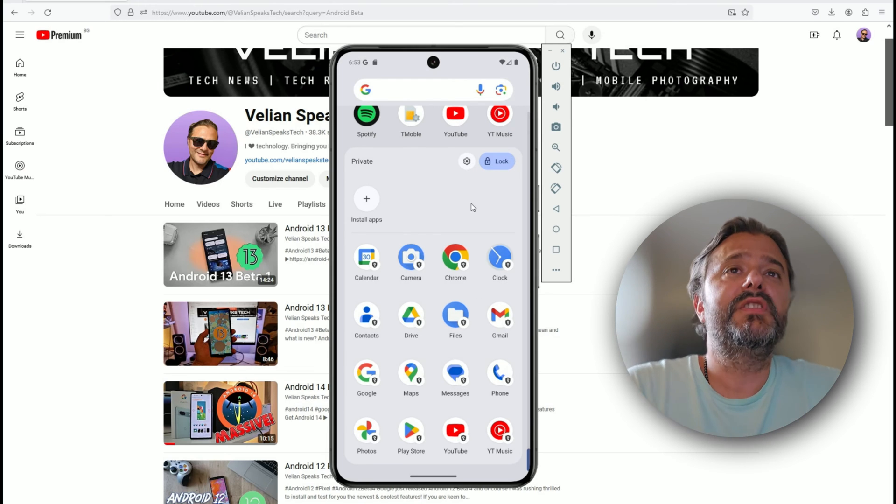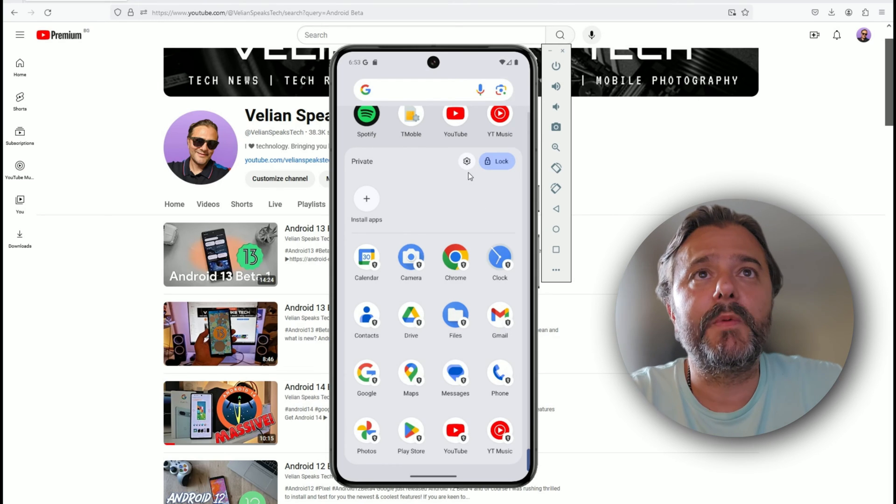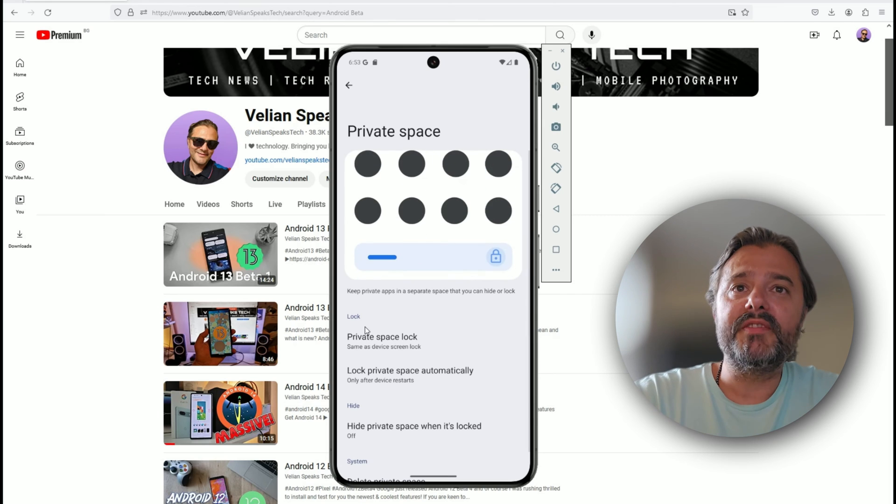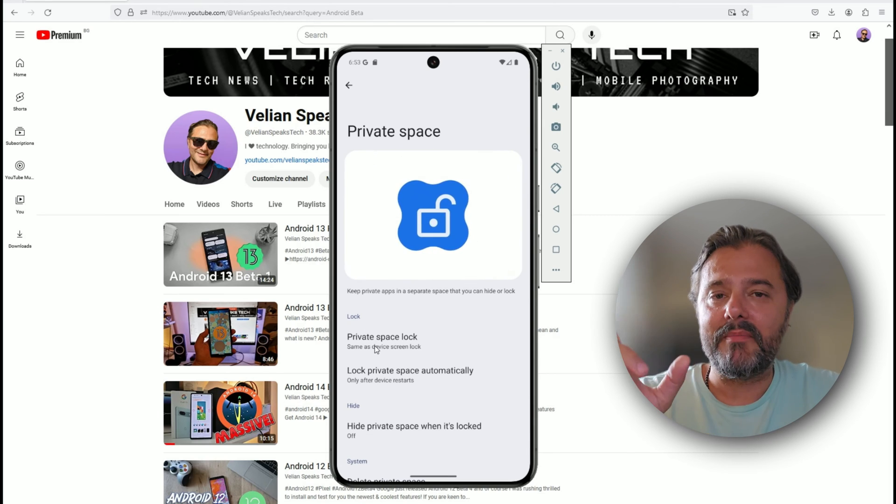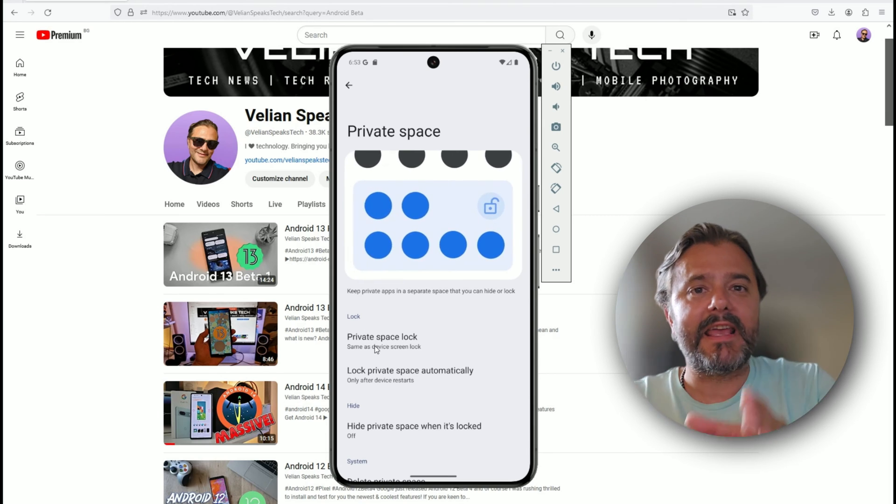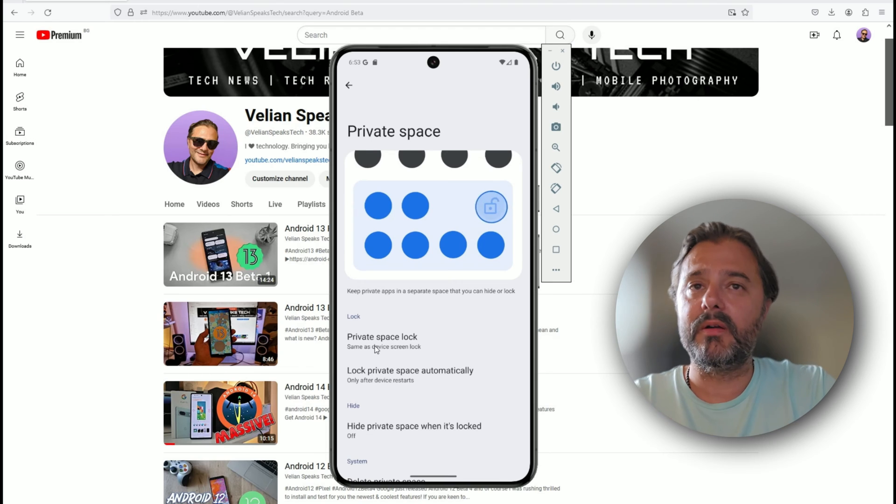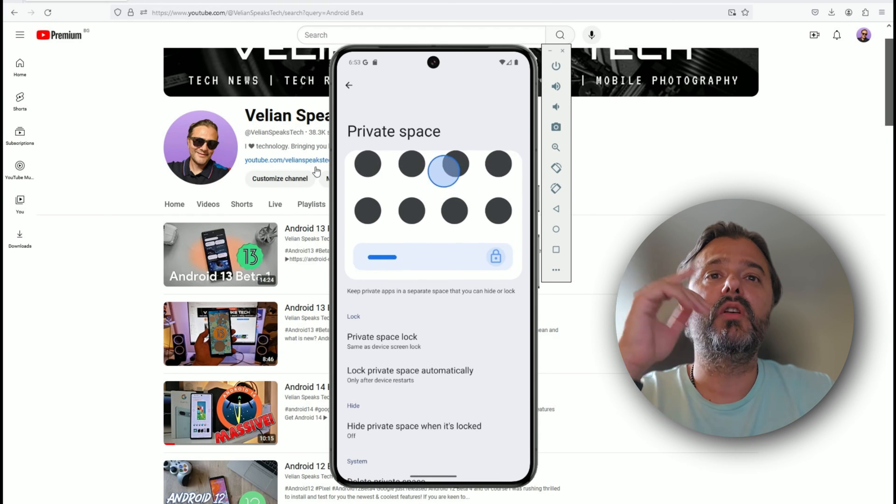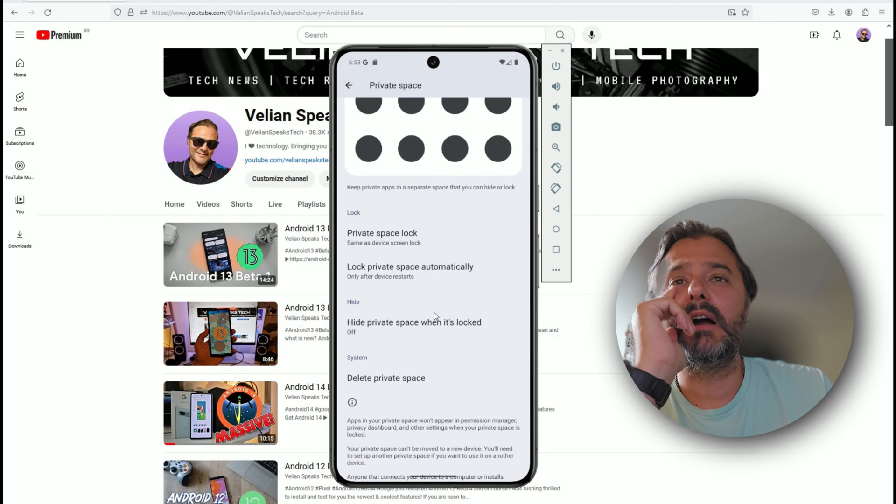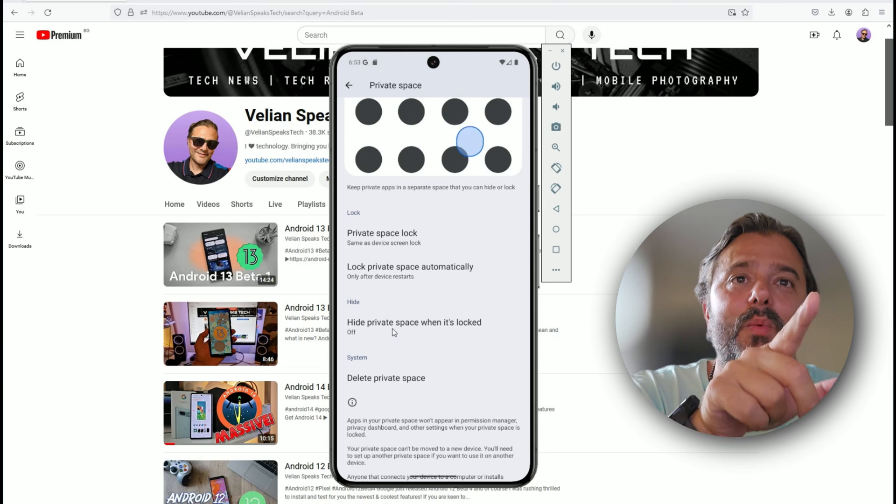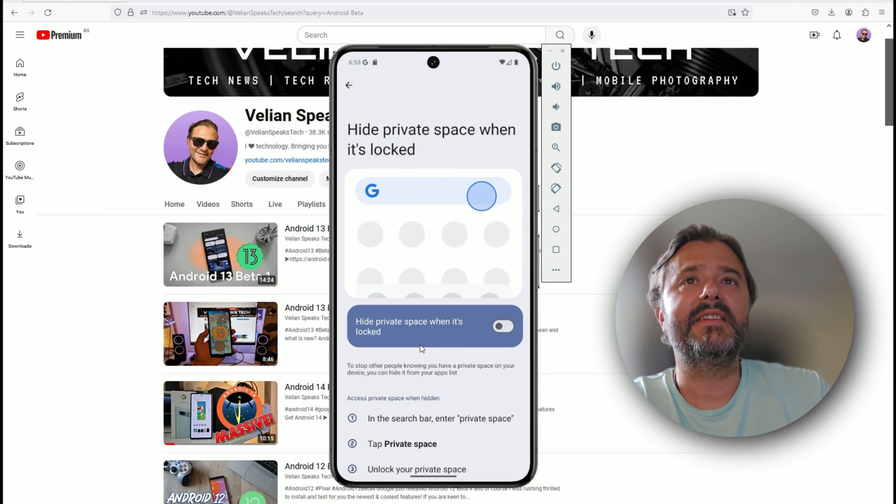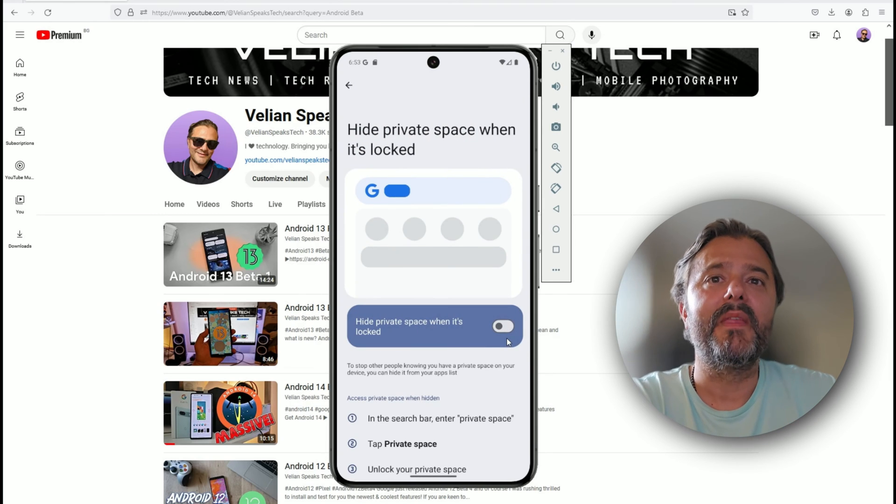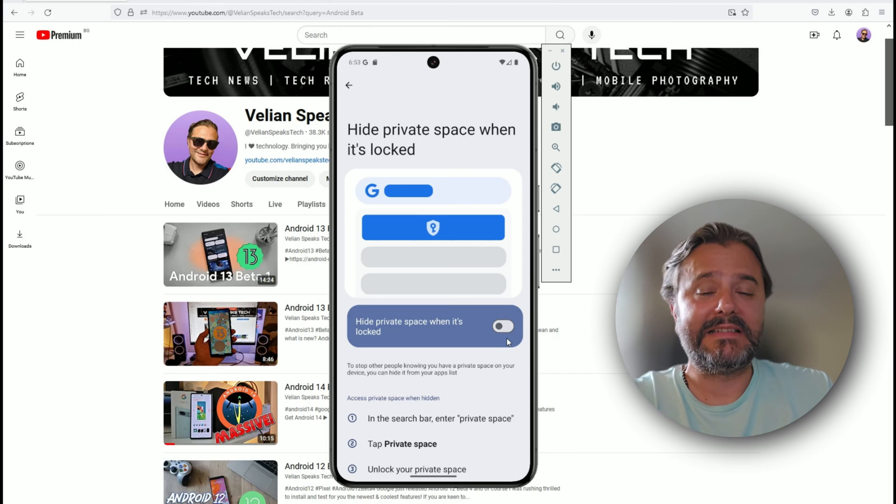Let's say you don't want your kid to use YouTube—boom, you can lock it, which technically should be quite nice. You can always go back and change settings. You can use the same screen lock, you can use another one, you can also use another account, and you can hide private space when it's locked, which is actually quite nice.